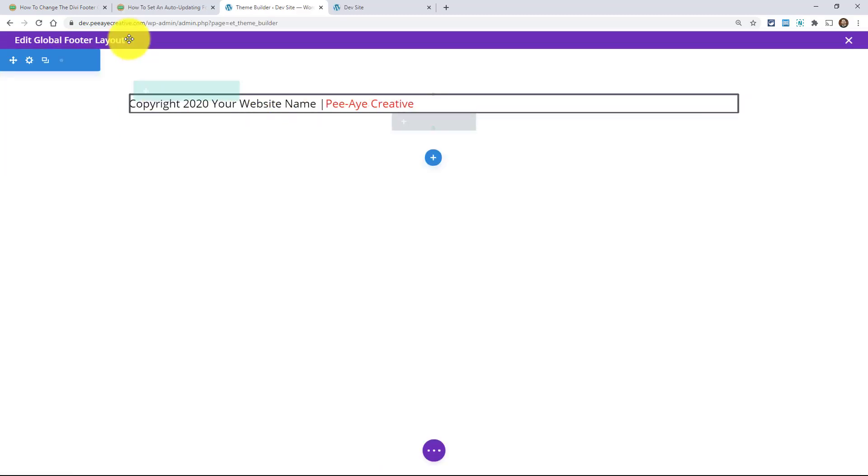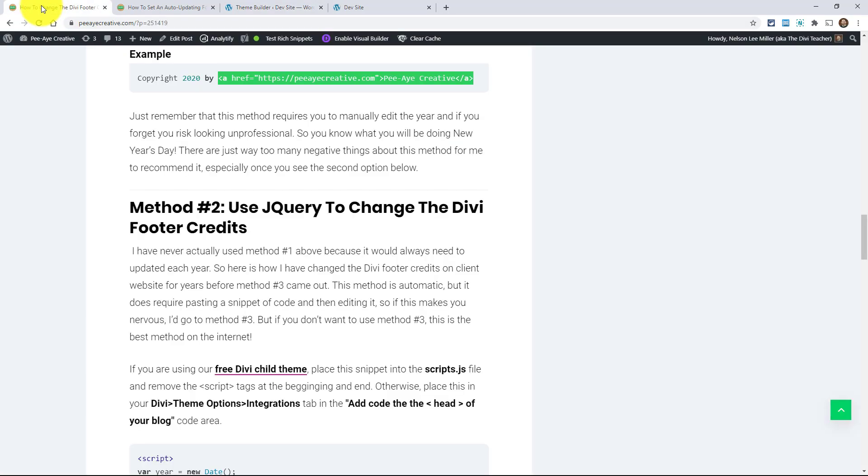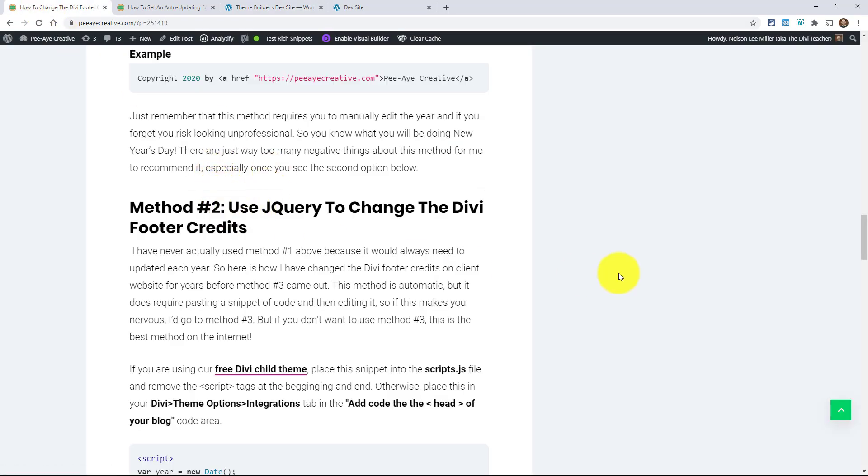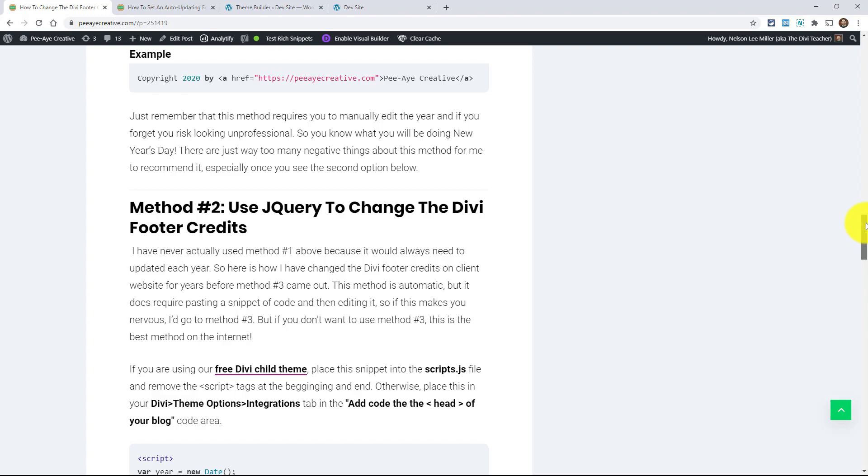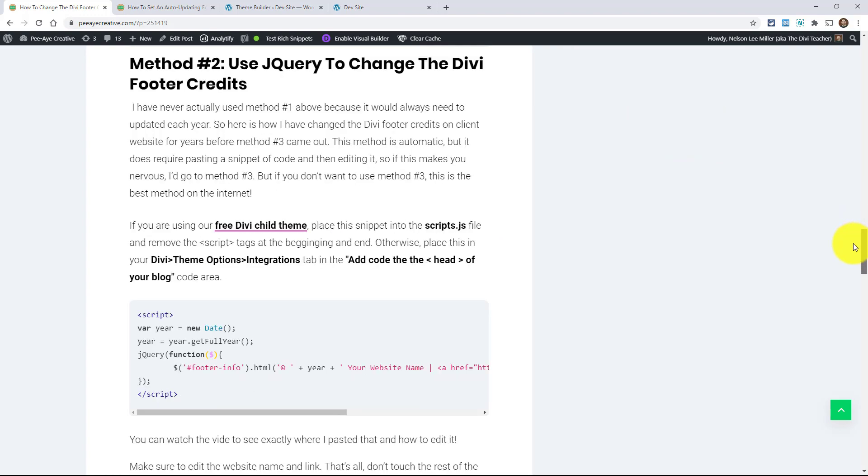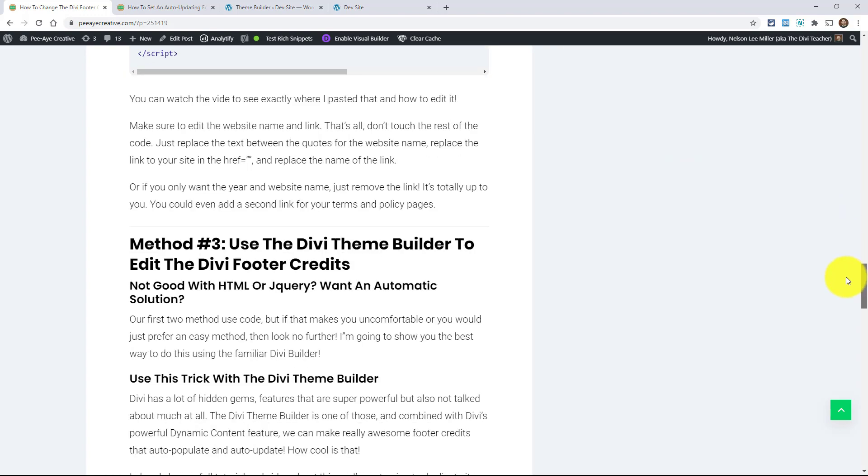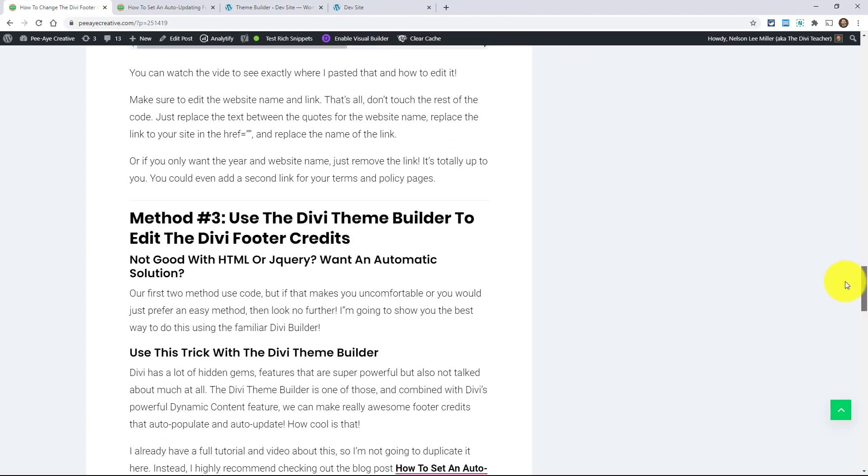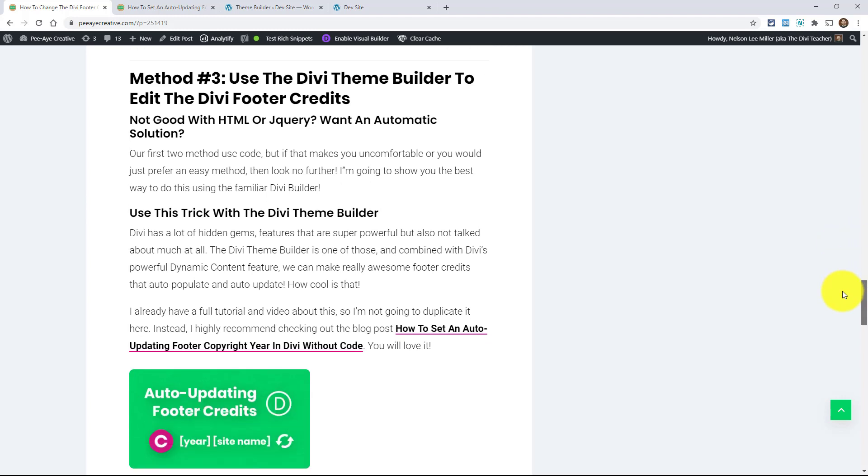So those are the three ways to do it. And like I said, if you're not into the theme builder, you don't want to use it on that particular site, then use method number two. And if you're ready to embrace the theme builder, then take my theme builder course and use this really cool trick. Okay. So that's how you change the divi footer text.